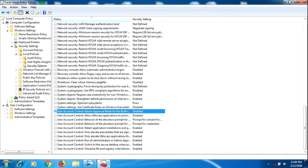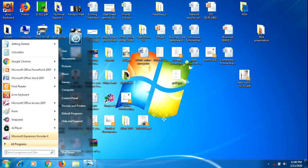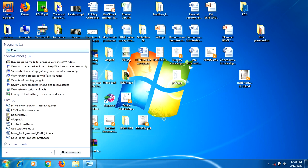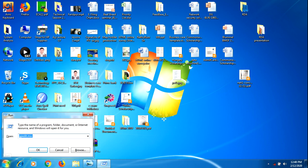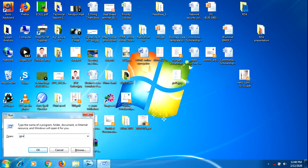After you've done that, close this and then go to Run again and type gpupdate /force. And then press OK.